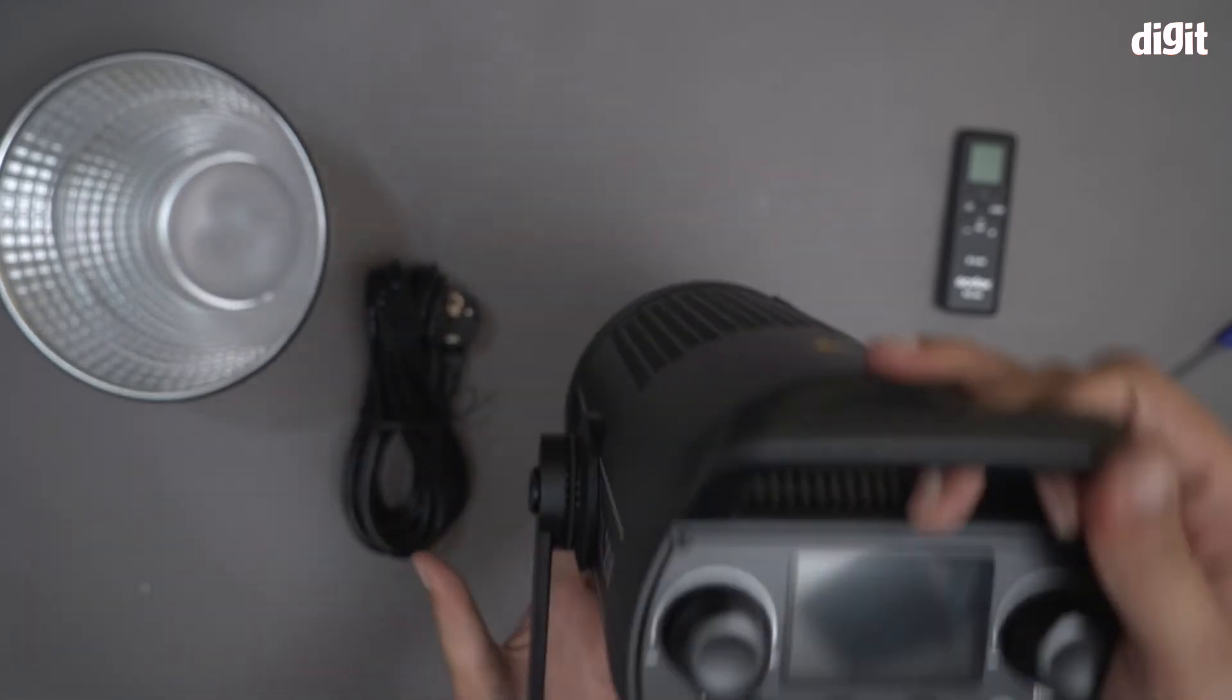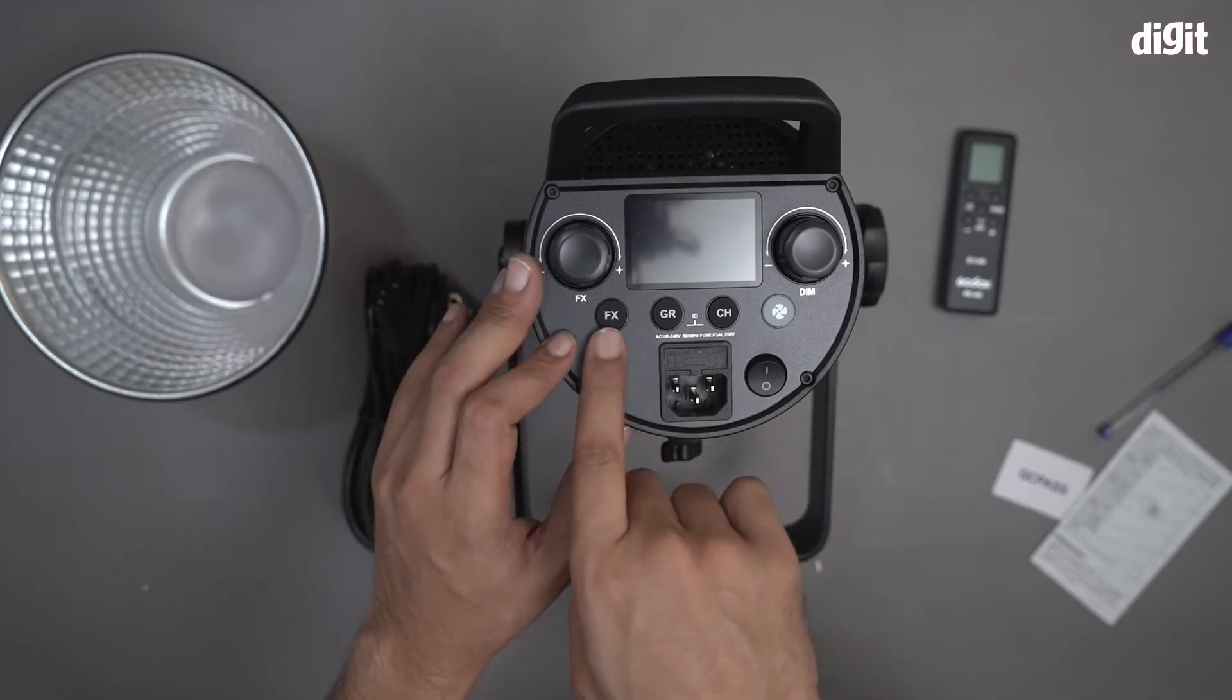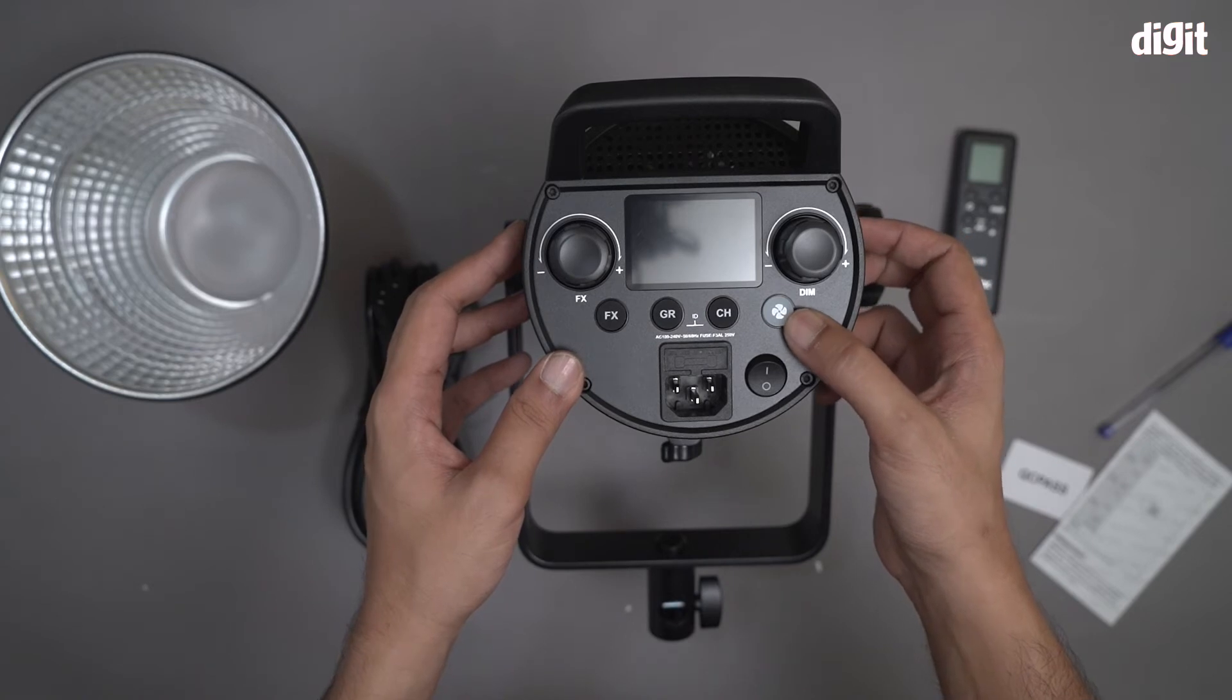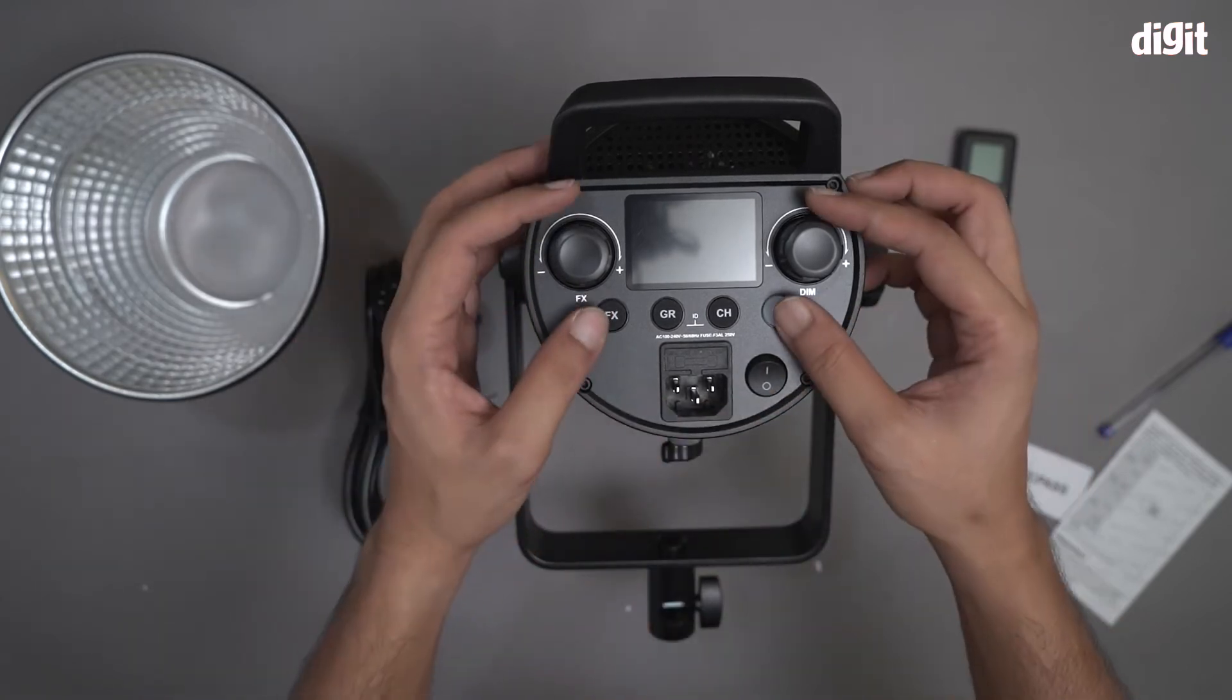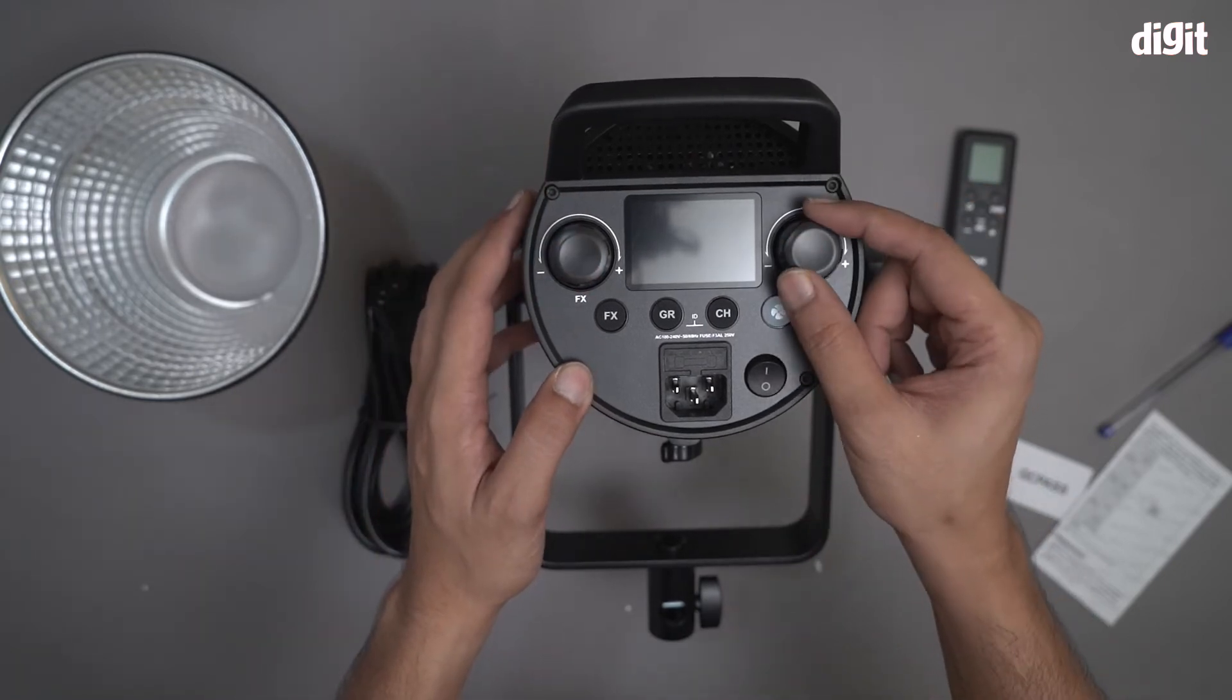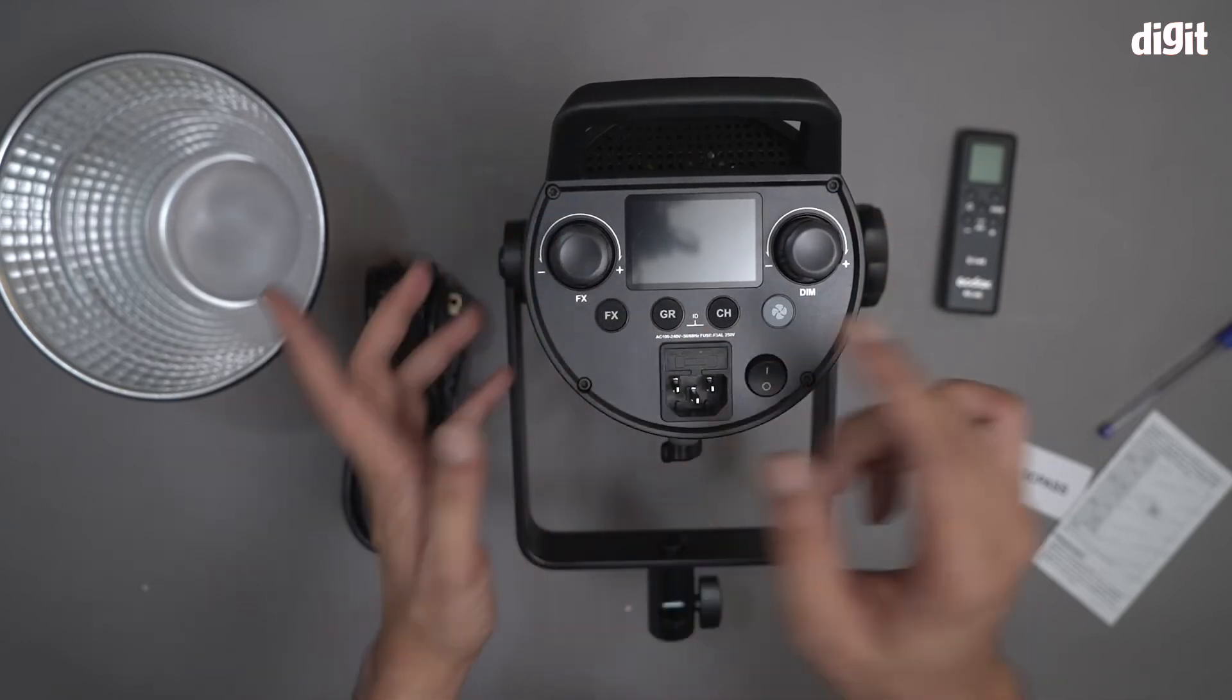On the other end you have an LED display button along with a lot of other buttons as well. This is for your special effects. And these are for channels and groups. This button controls the fan. This is obviously your power button and this is the power port. These control the dim. Dim is for your intensity and this is for switching between the different effects.